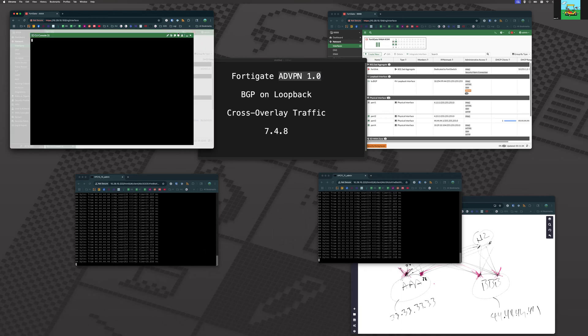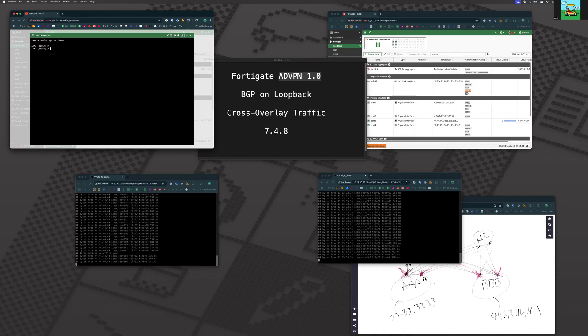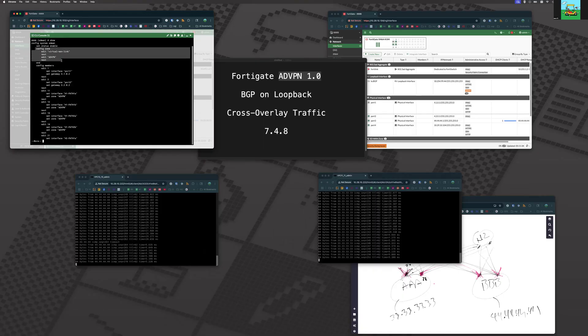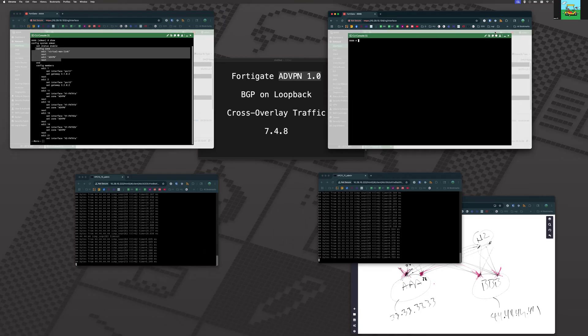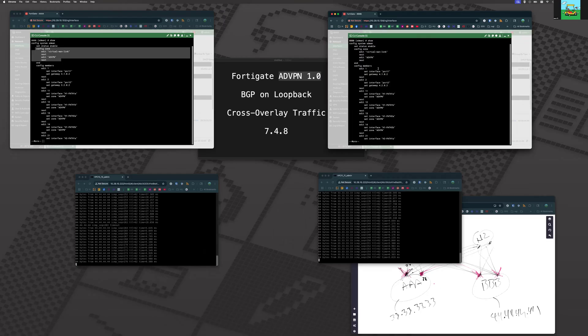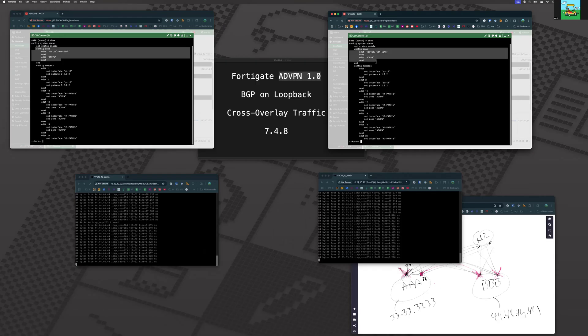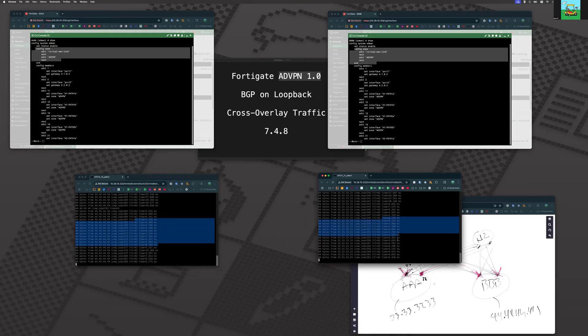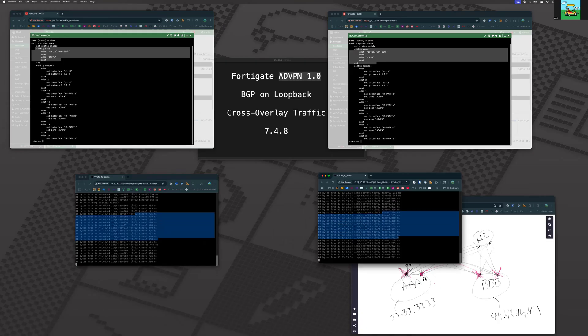While that's happening, let's go do a config system SD-WAN. And let's prove that we are running ADVPN 1.0. And this proves we're running ADVPN 1.0, and sure enough, we are back to our low latency five millisecond path. There you go.